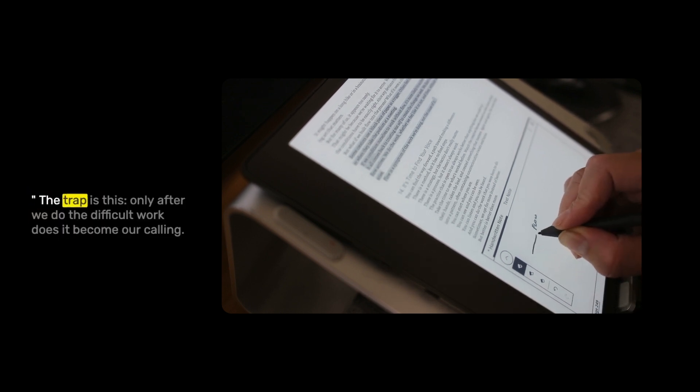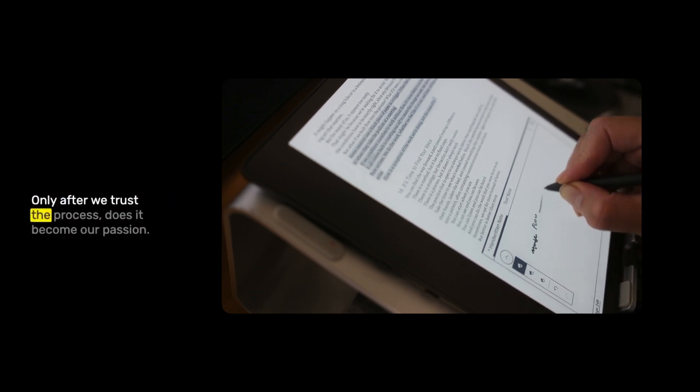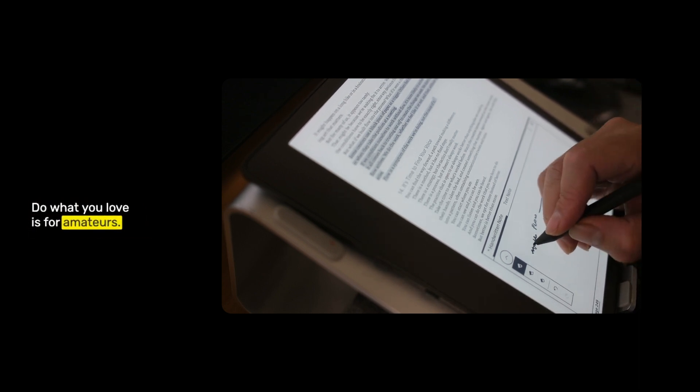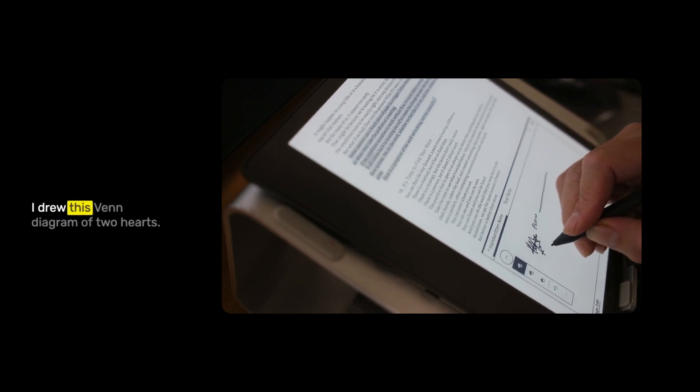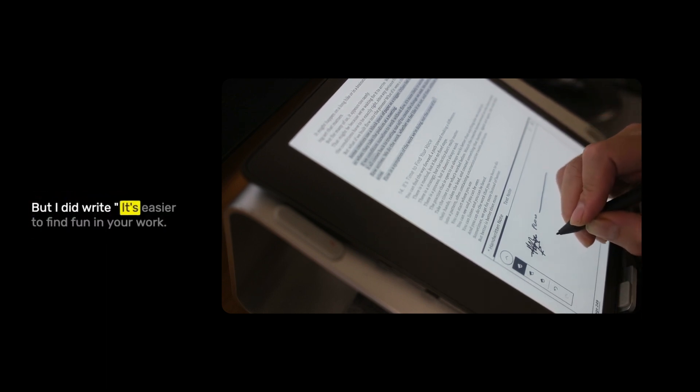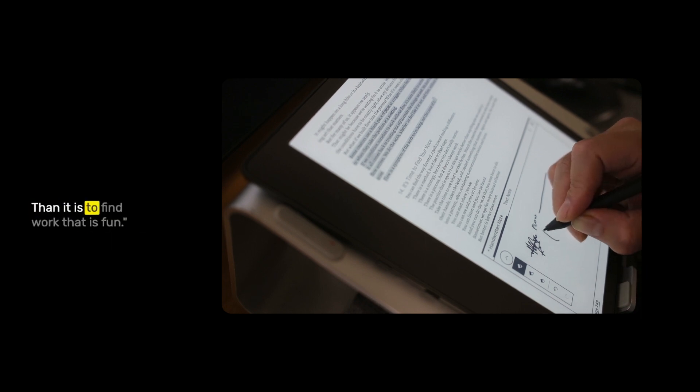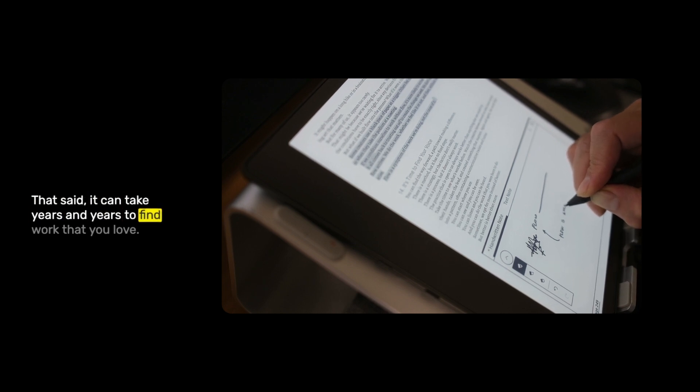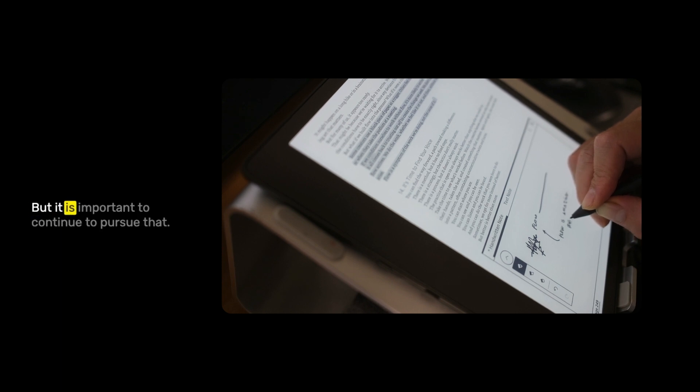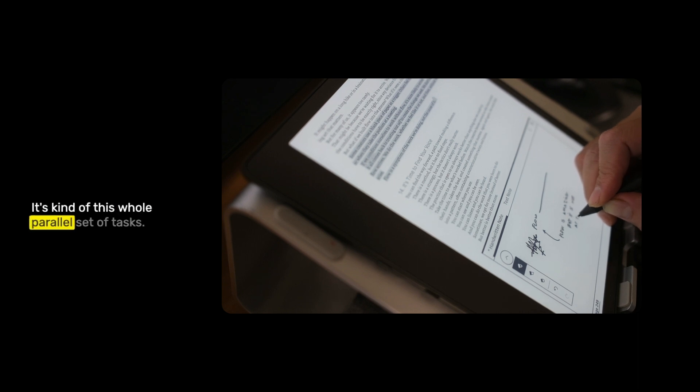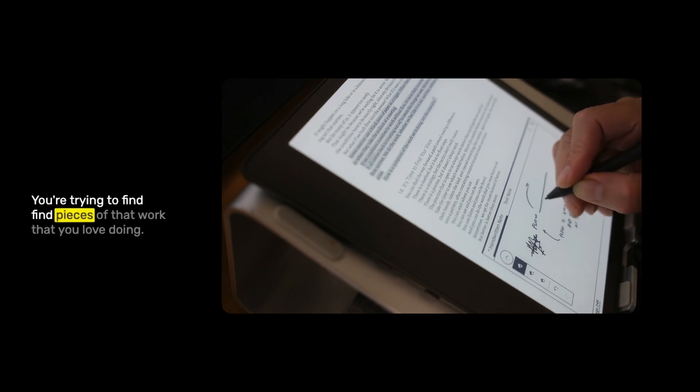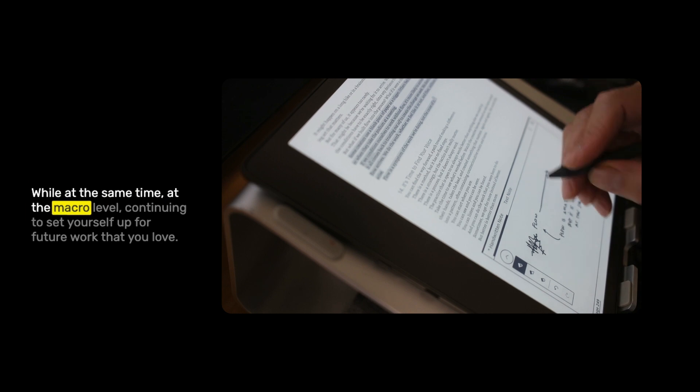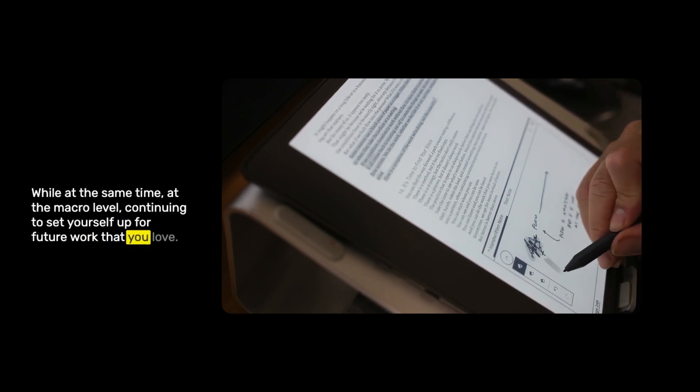Next quote: the trap is this. Only after we do the difficult work does it become our calling. Only after we trust the process does it become our passion. Do what you love is for amateurs. Love what you do is the mantra for professionals. I drew this Venn diagram of two hearts. I wrote: it's easier to find fun in your work than it is to find work that is fun. That said, it can take years and years to find work that you love, work that is fun, but it is important to continue to pursue that. It's kind of this whole parallel set of tasks. On one hand, you have your current work. You're trying to find pieces of that work that you love doing, while at the same time, continuing to set yourself up for future work that you love.